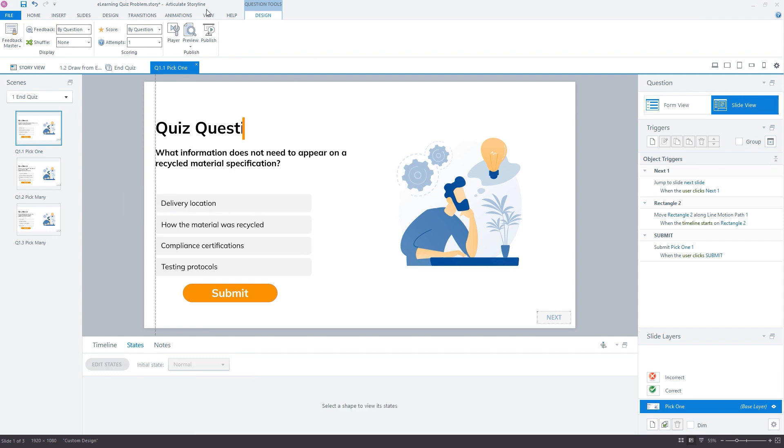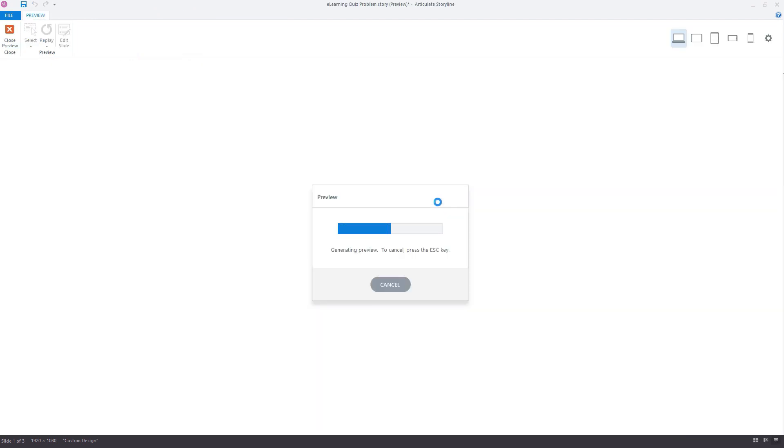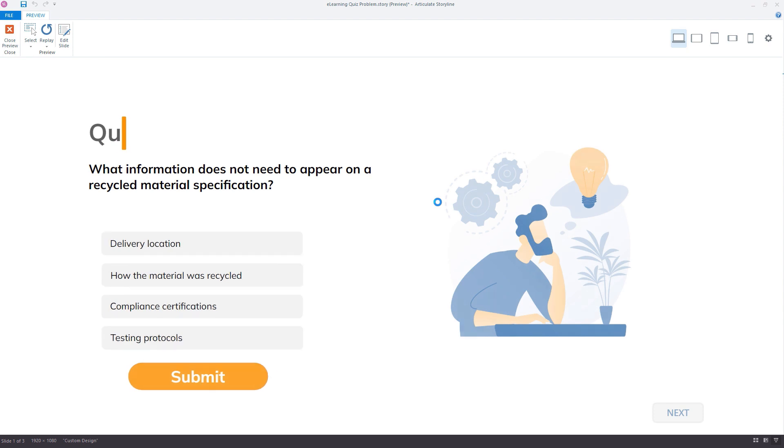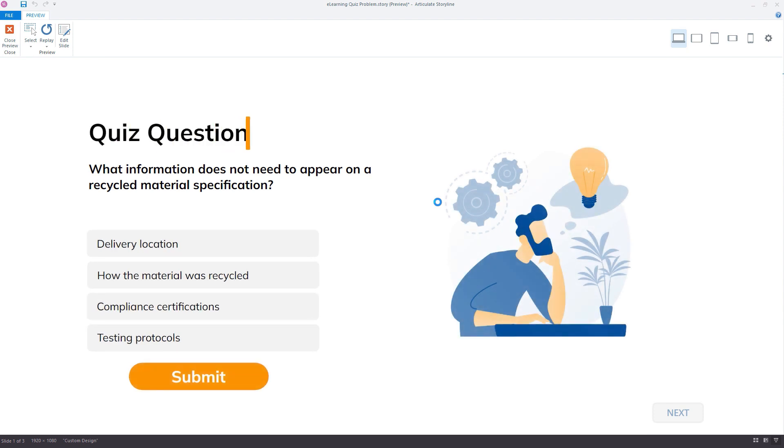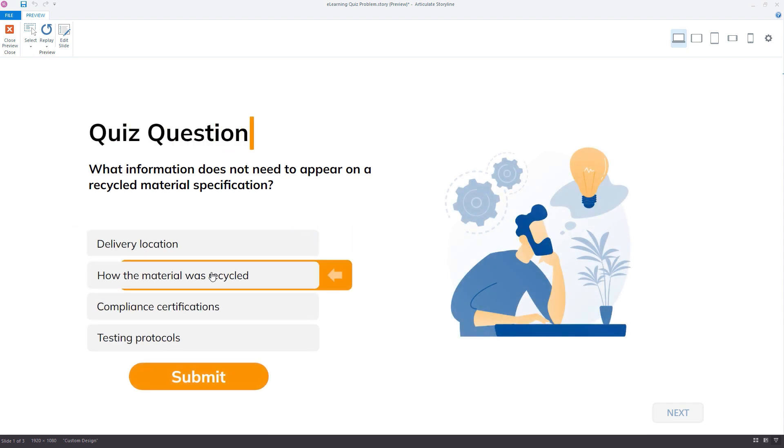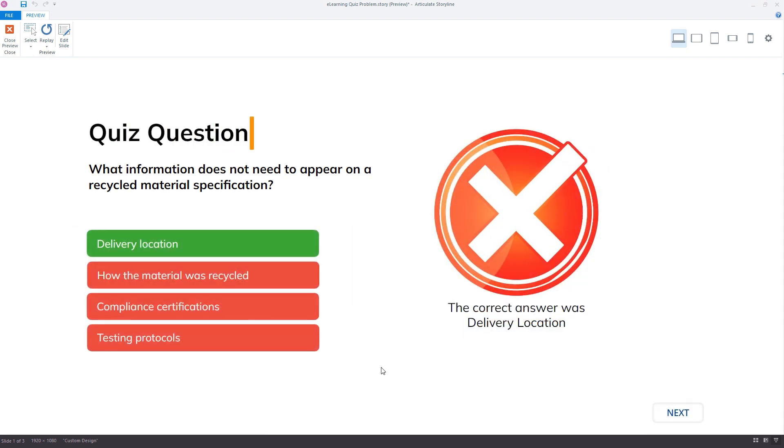So if we preview one of these slides in isolation in the project, so I'll go ahead and select one of the incorrect answers, click submit. So that all works exactly as I want it to.